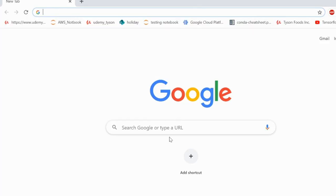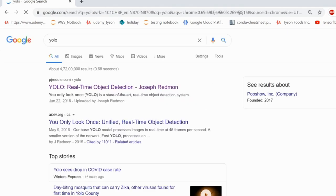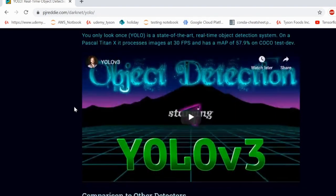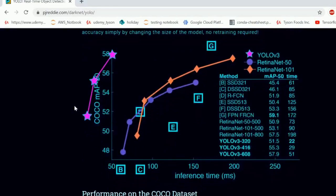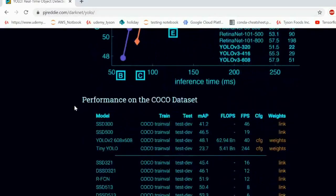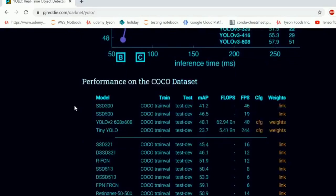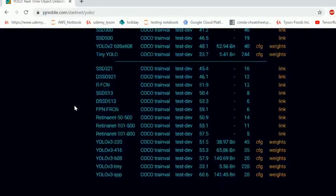You will need to download some of the basic files from the YOLO website — you can do a simple Google search, and I have also given links in the description. Once you reach the darknet YOLO page, you will see there are many models like TinyYOLO, RFCN, SSD513, RetinaNet, and YOLO V3. You can download any of these configuration files and weight files from this website.